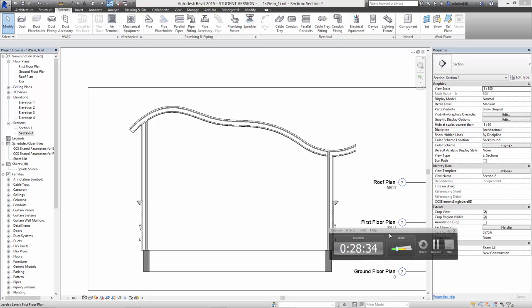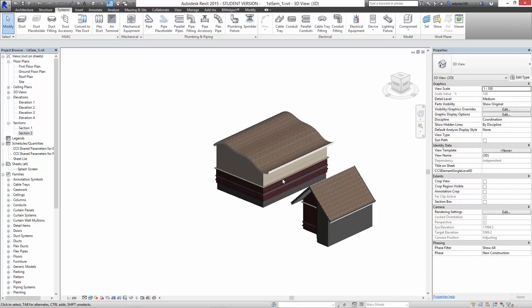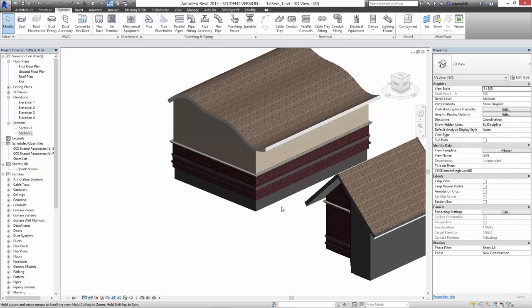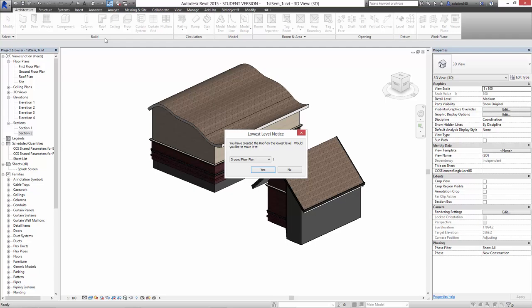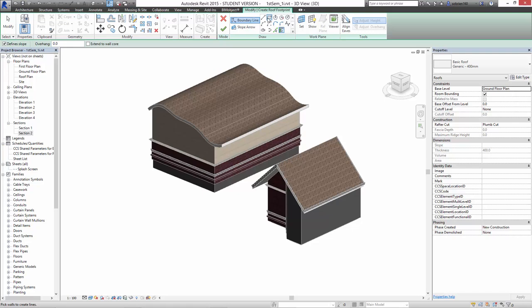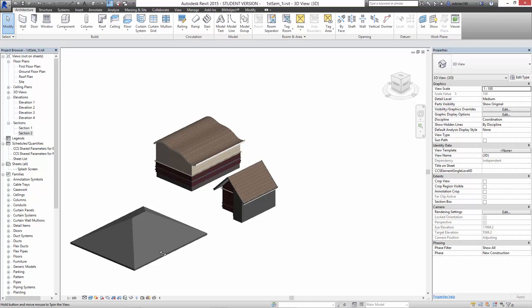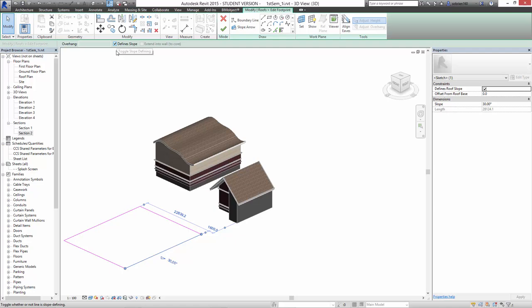I just got one more small thing I want to tell you about roofs and then we're finished. This is to do with flat roofs. Very quickly, I'm just going to make a flat roof. I've got to go into the architecture tab, roof, roof by footprint. I'm just going to put it on the ground floor and draw a rectangle. If I accept that, it's not going to be a flat roof because we've got slopes on four sides. So we just need to edit it and go around and take off all the slopes. Then accept it. So then we've got a completely flat roof.